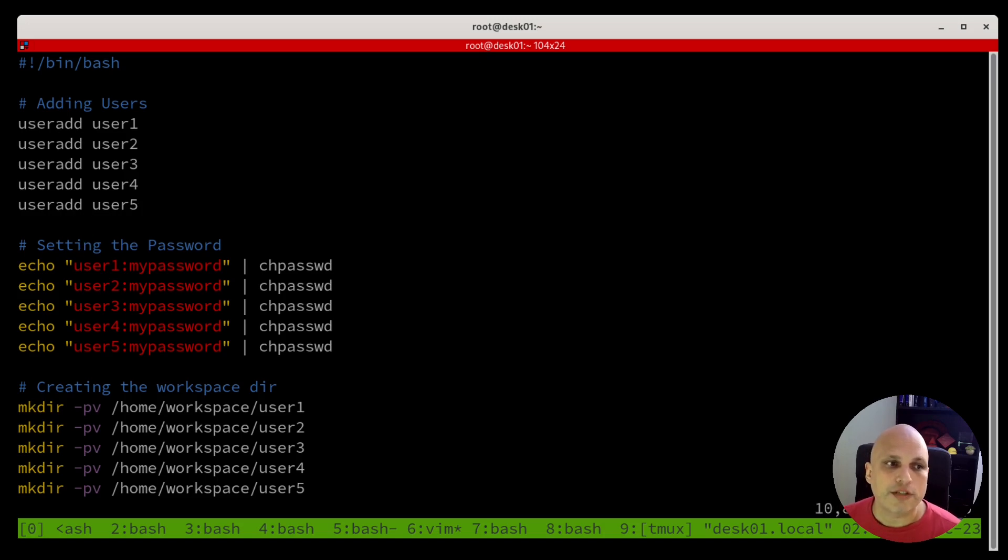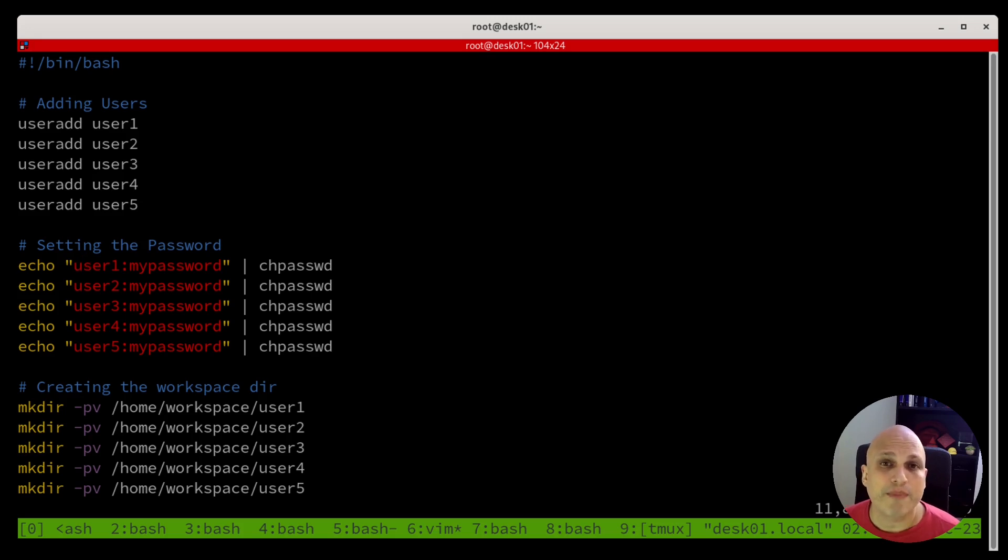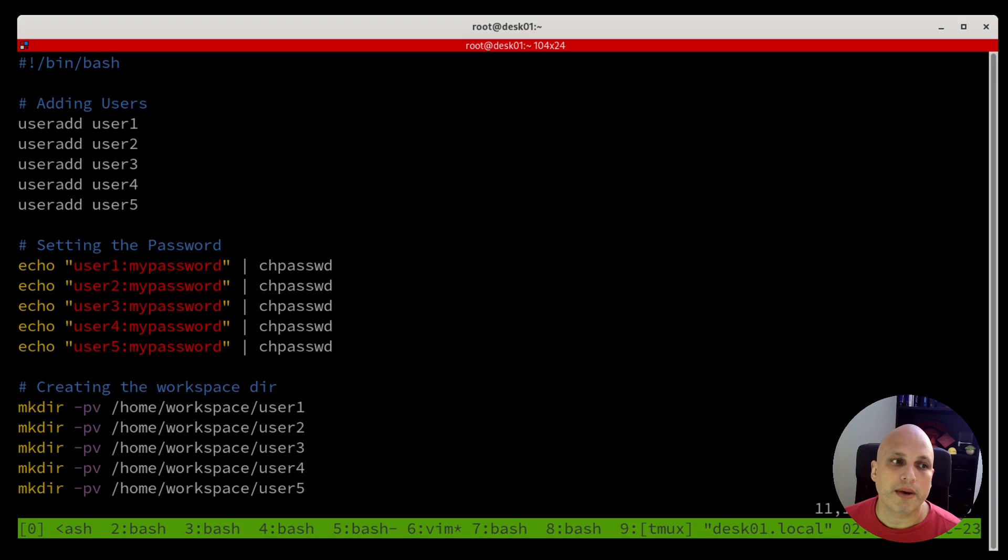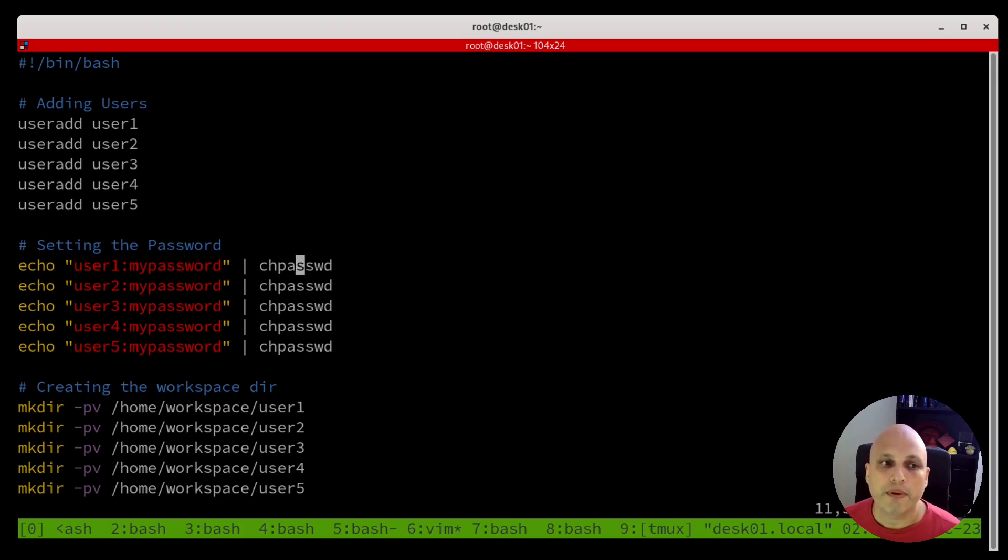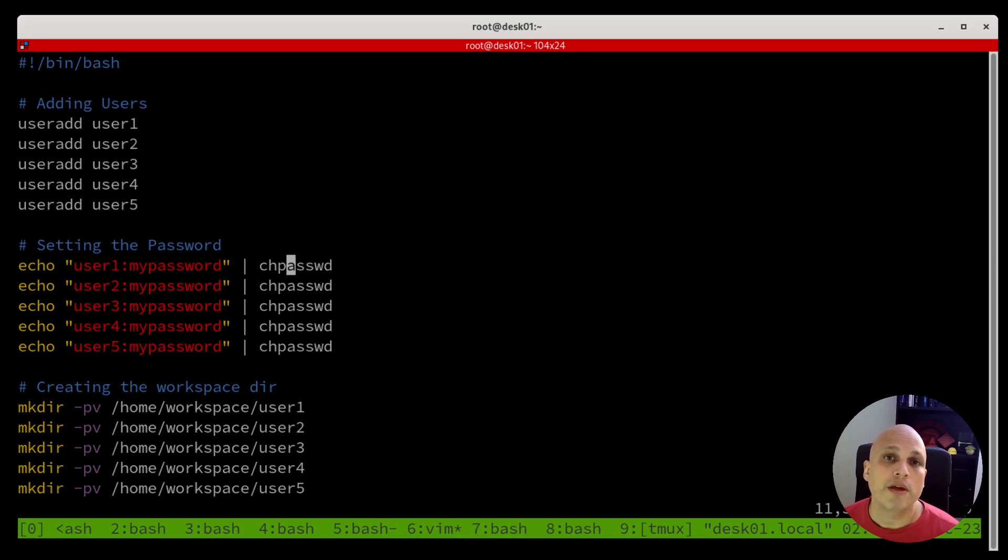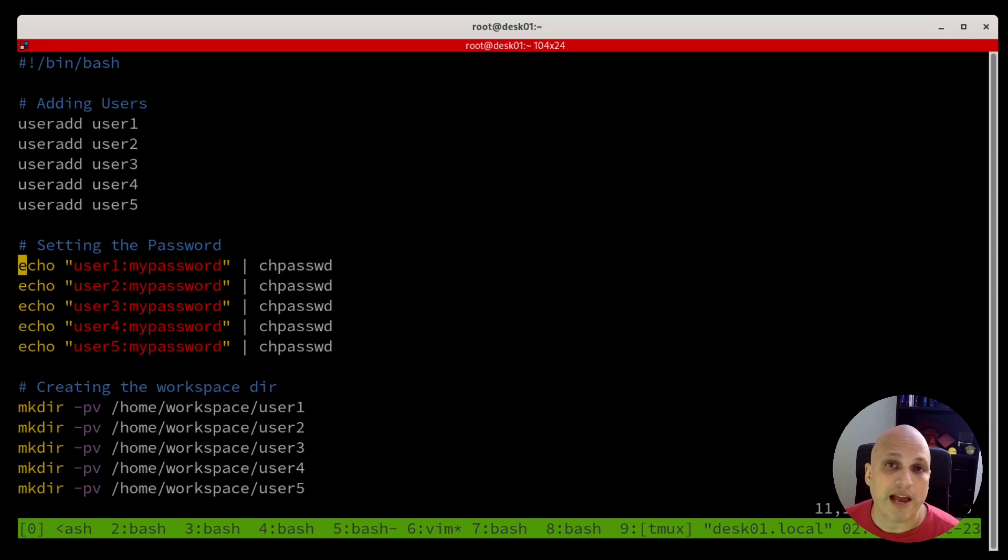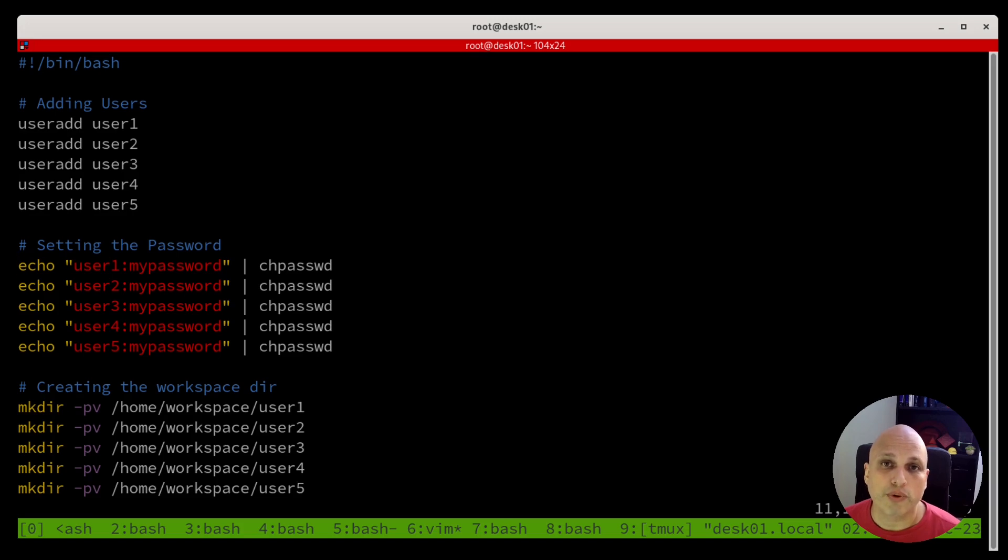The next one, setting the password. I would like not to be typing the password all the time. I would like to automate this one as well. So, as I said before, you can pass echo username and the password pipe chpasswd. So, this will change the password for that specific user in a non-interactive way. So, you don't need to type anything and at the end of the day, the password will be there. I promise.